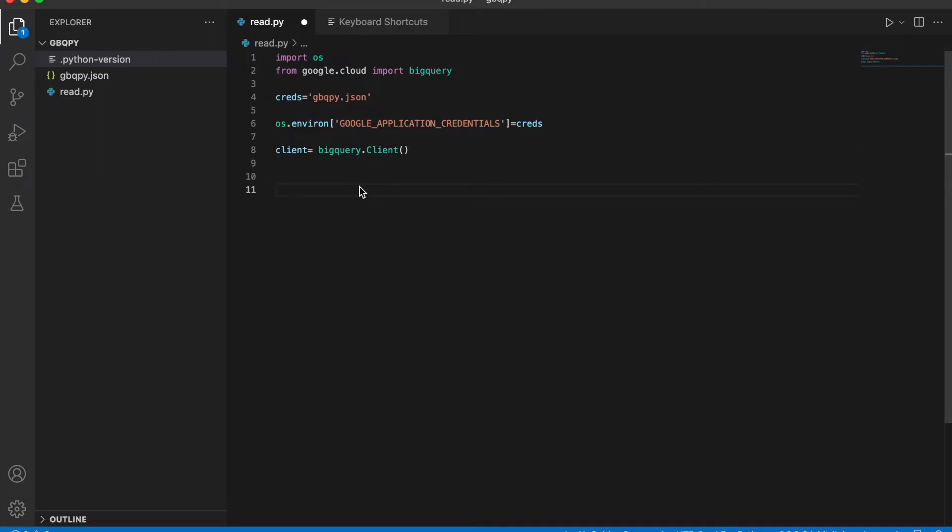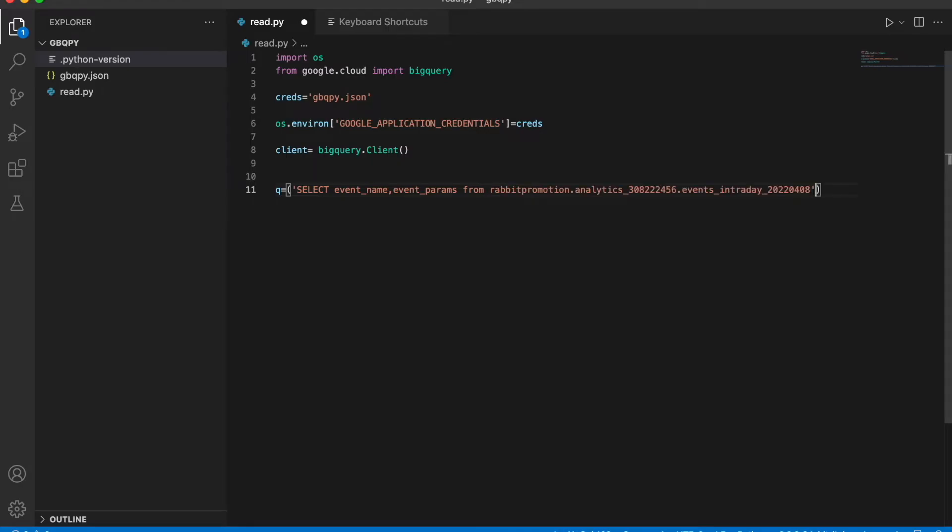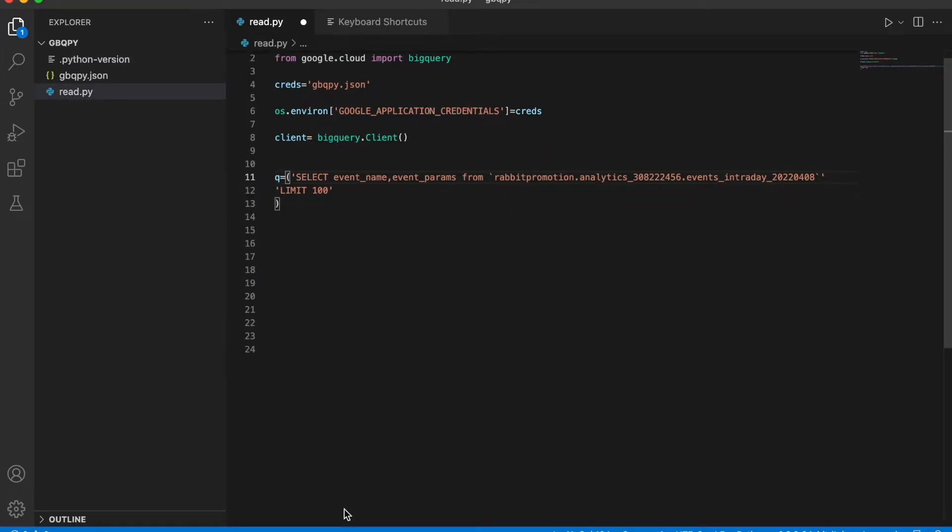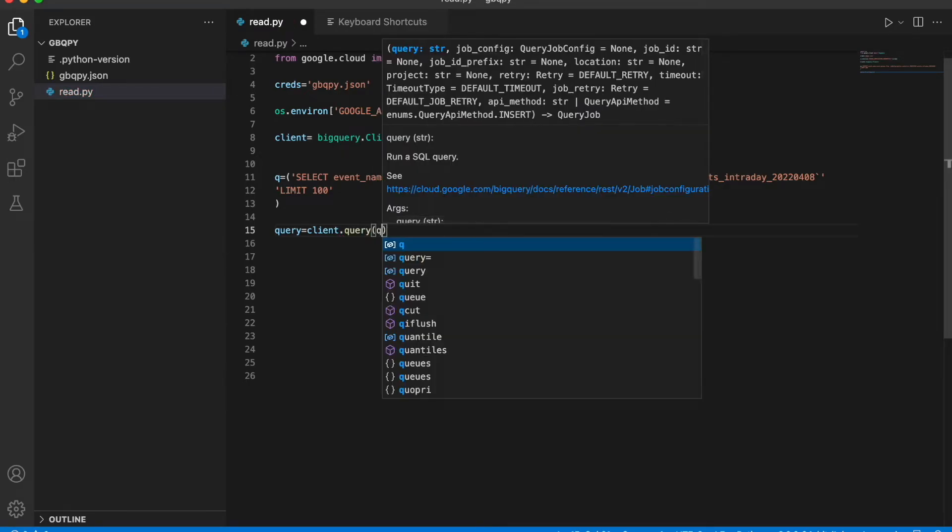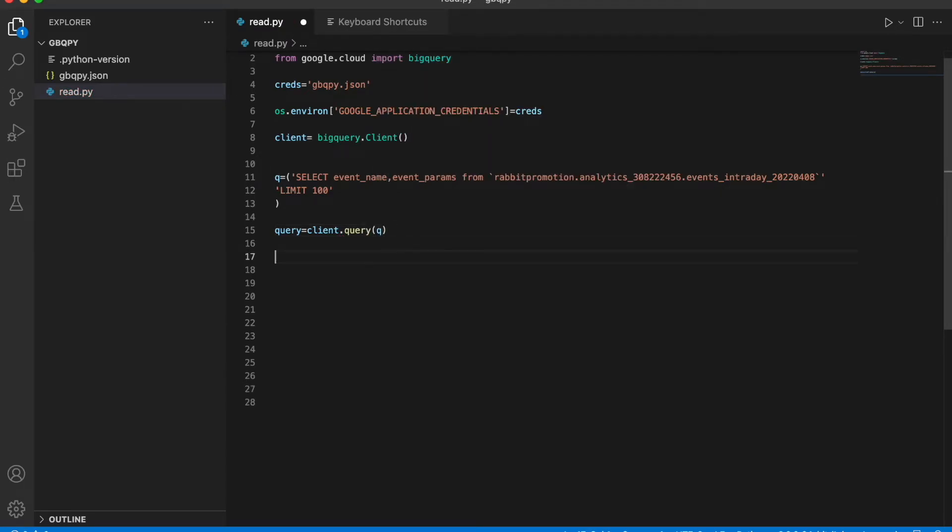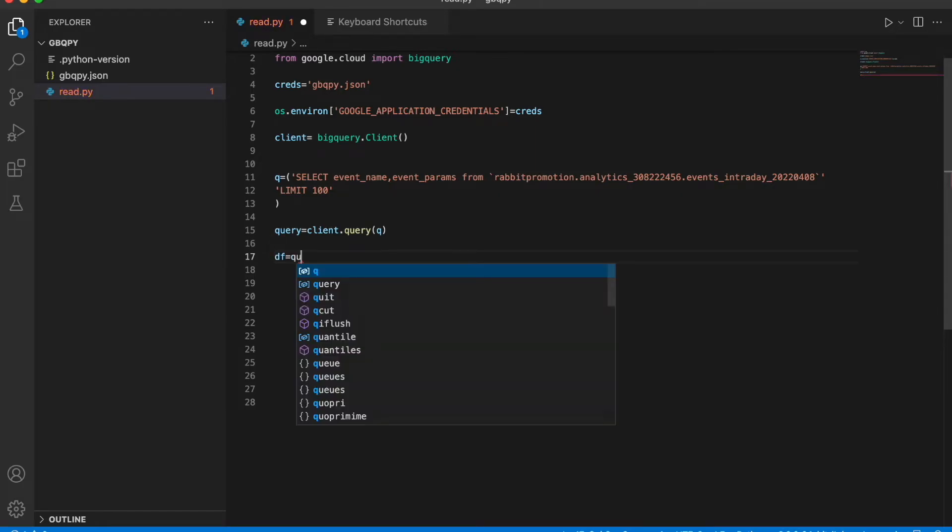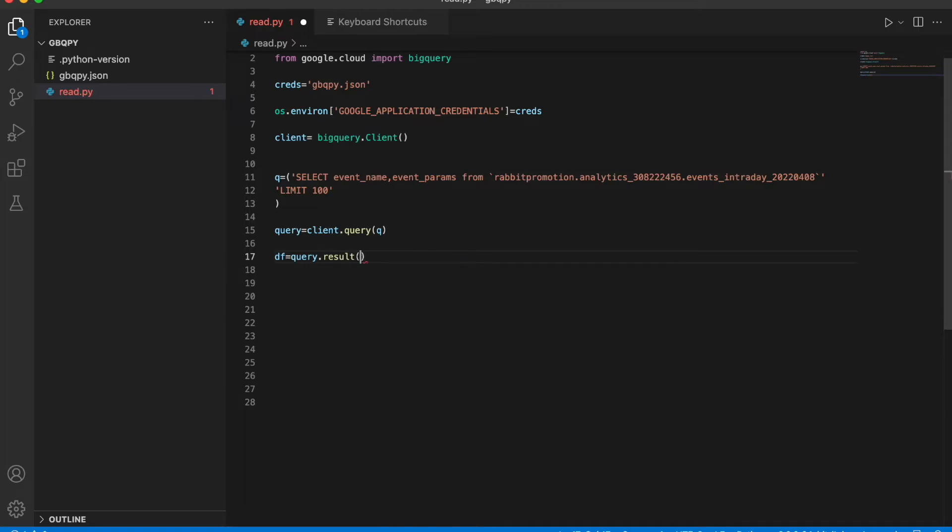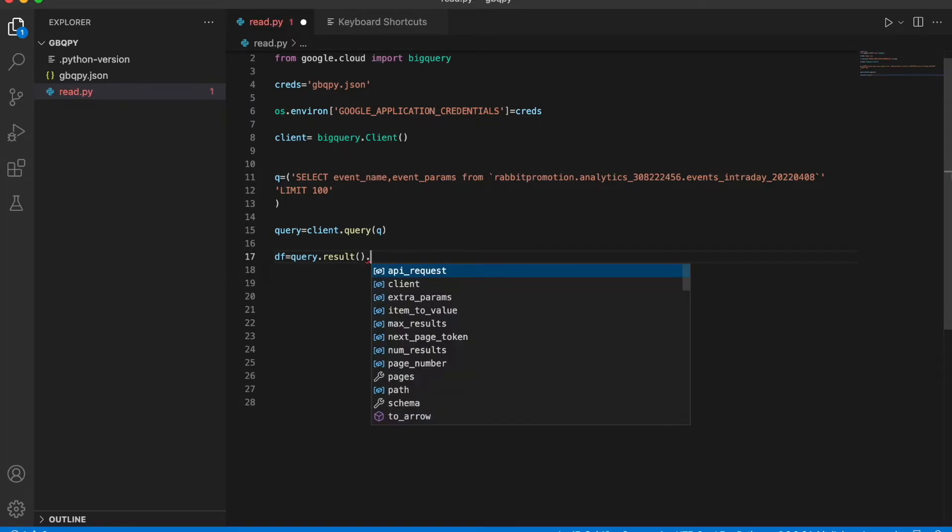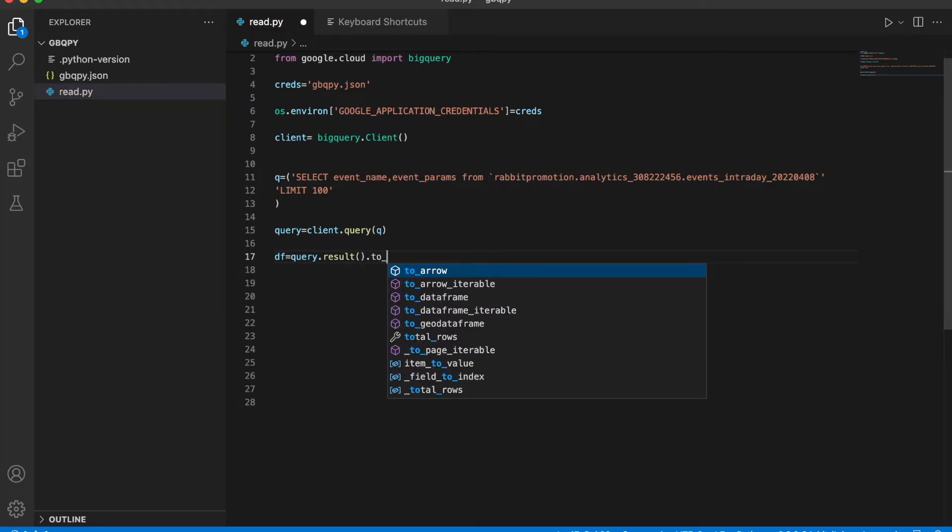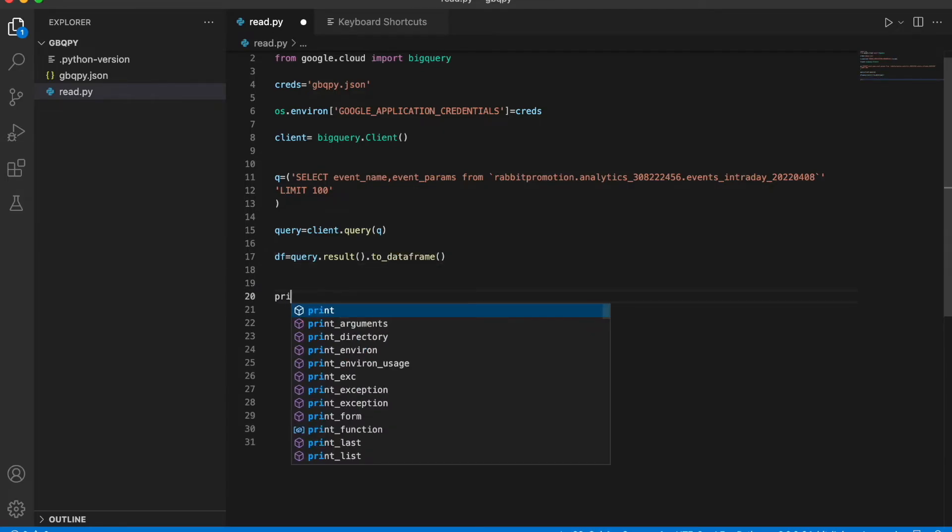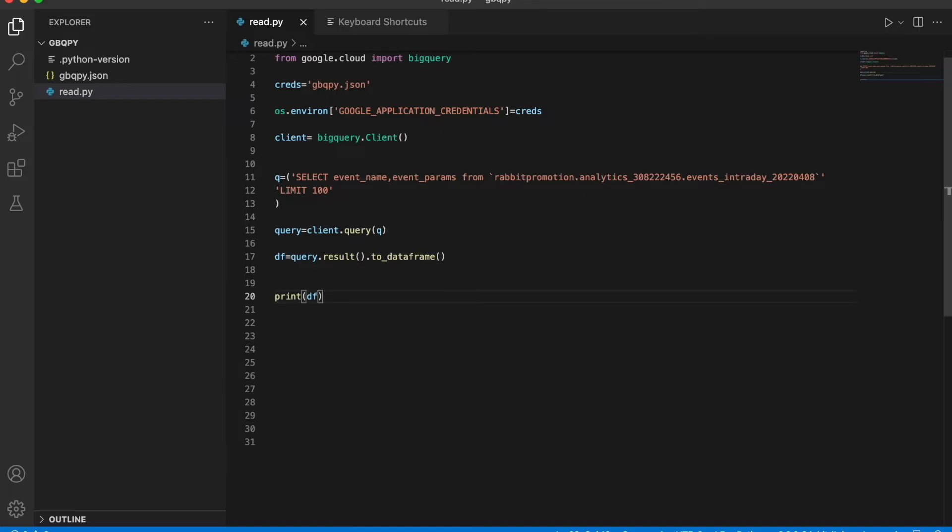All right, so now we can write our query. And we need to put backticks around our table ID. All right, I'm going to run this query and extract the data in a data frame. So let's say query equals client.query(q). And df equals query.result.to_dataframe. And then let's print df. Let's see what we get.